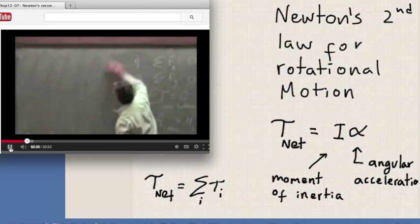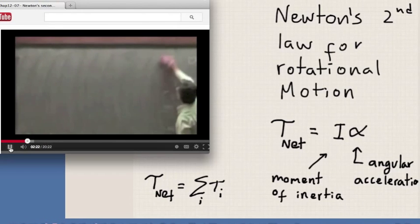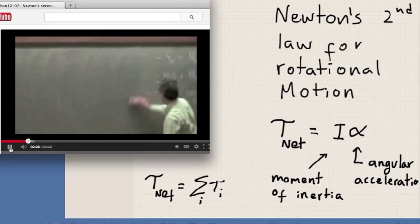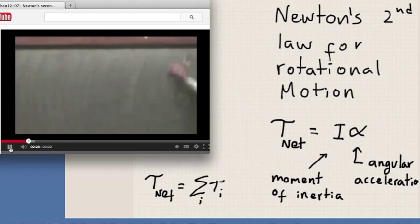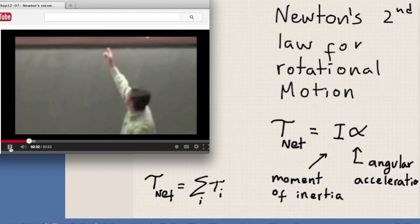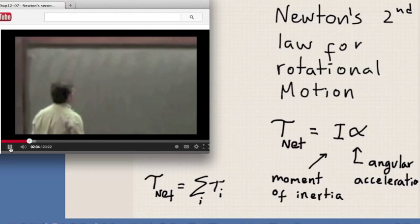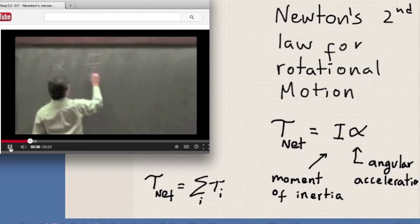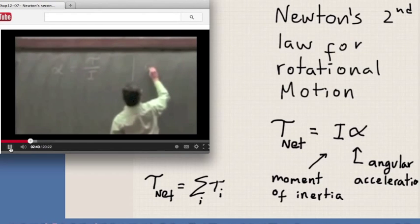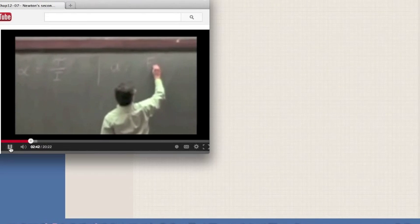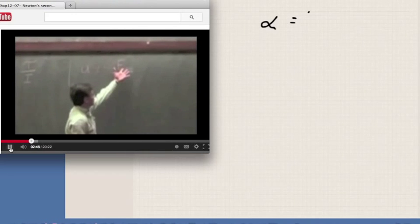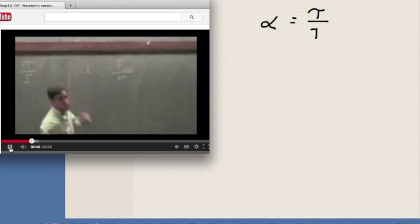The right way to think about this equation is that angular acceleration is the result of having a net torque acting on the system — just like we think about a net force causing an object to accelerate.